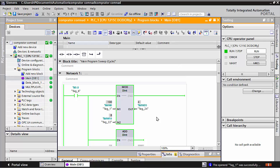This MOD command basically shows which data is remaining — the remained data. I hope you completely understand about this MOD command.